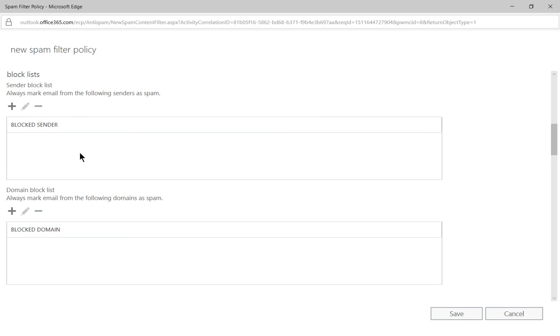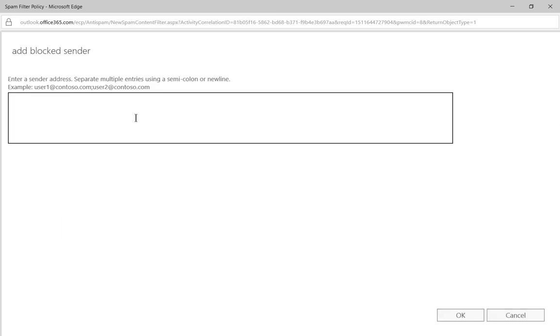If we want, we can always block specific email by clicking on the plus, and we can say a certain sender, somebody we never want to get an email from, and we'll just say spammer at gmail.com. Probably not an email address like that, but let's just go ahead and click okay.